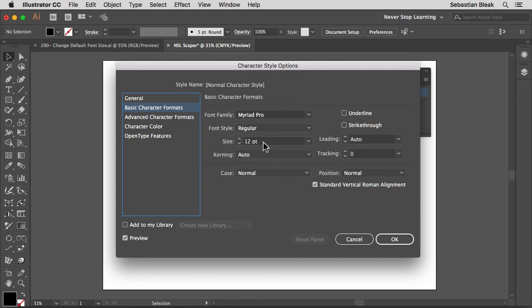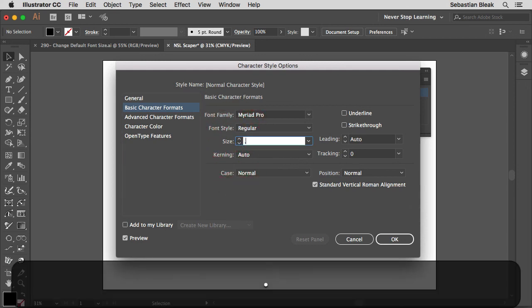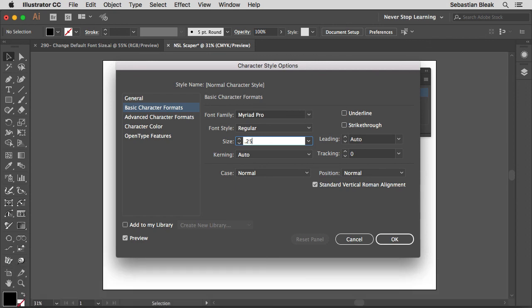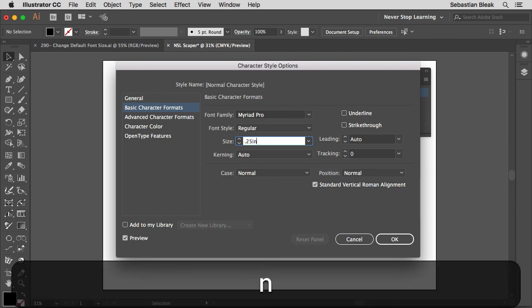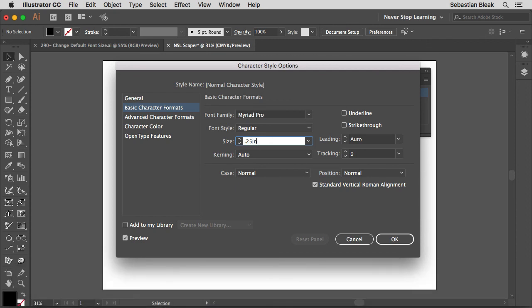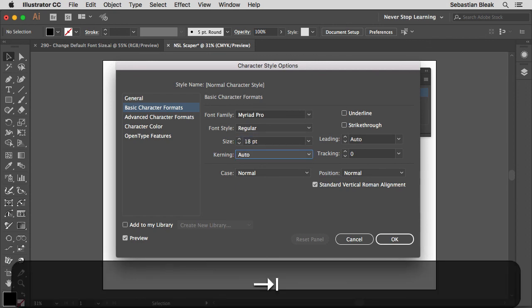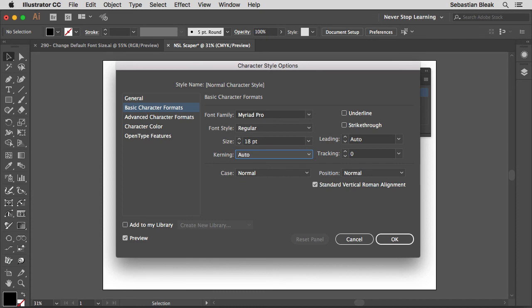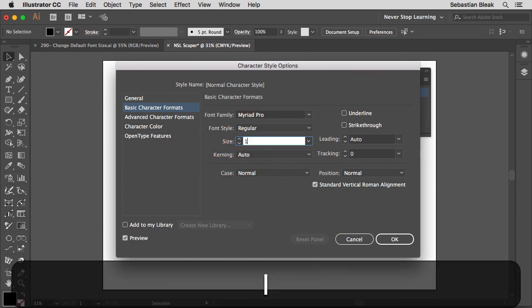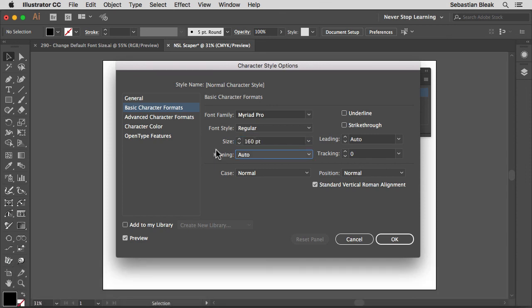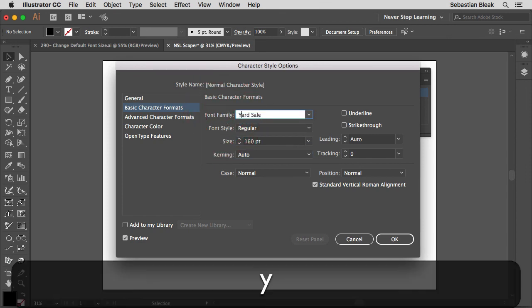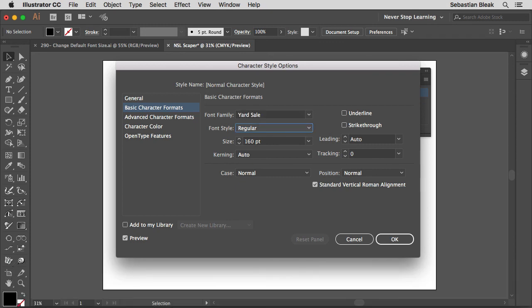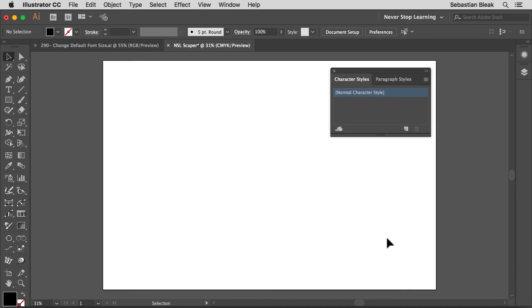Over here for size, instead of 12 points, I'm going to go with 0.25 in and then tab over. That's equal to 18 points. I'm going to go with something a lot bigger, I'm going to go with 160 points. And then over here for the font family, I'm going to choose yard sale. I want it to be vastly different from the regular default settings you're used to seeing. Make whatever changes you want to in here, but I'm good to go, so I'm going to click OK on the bottom right.